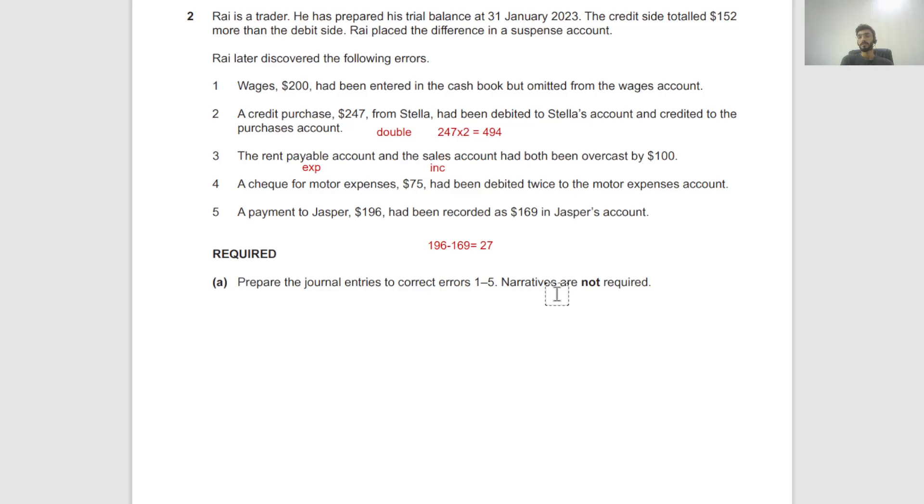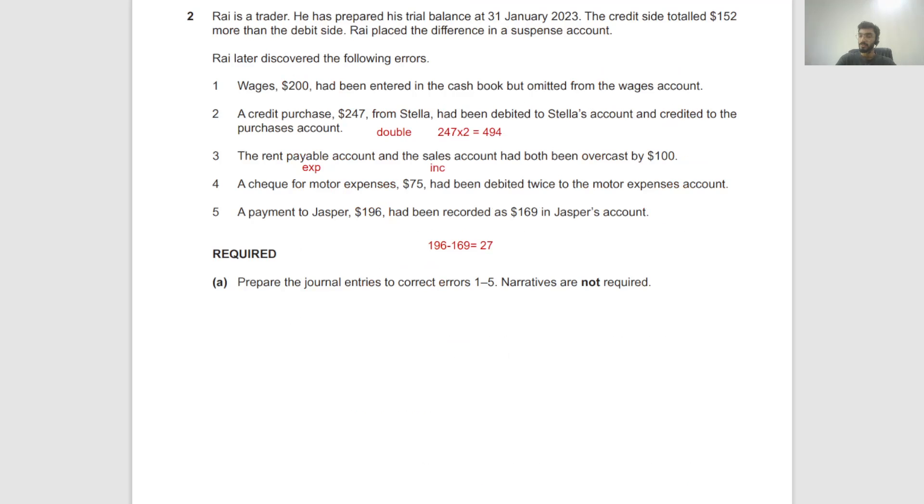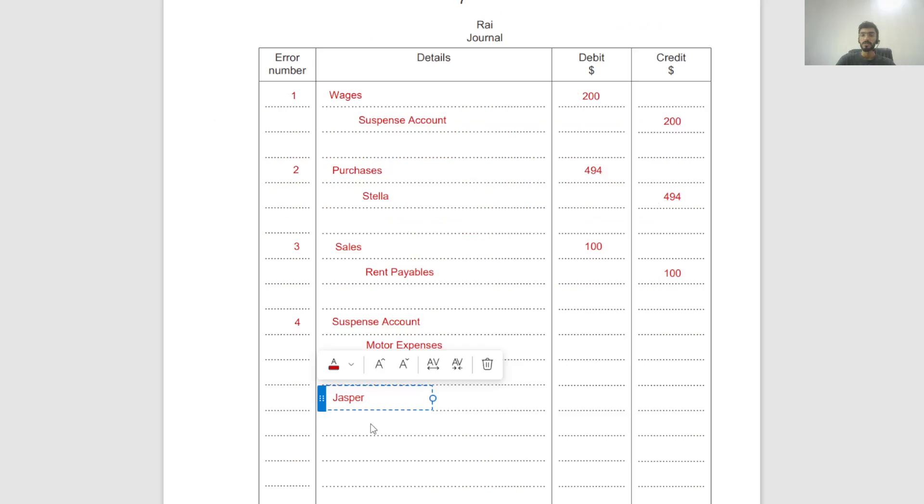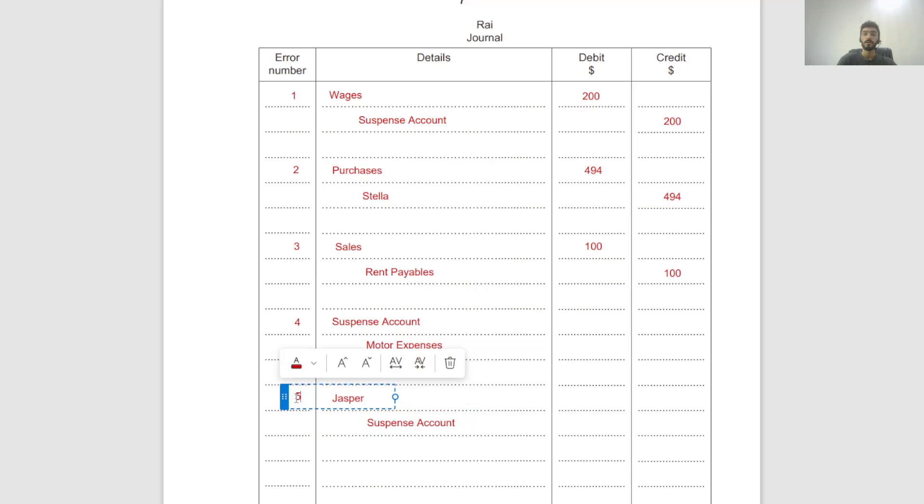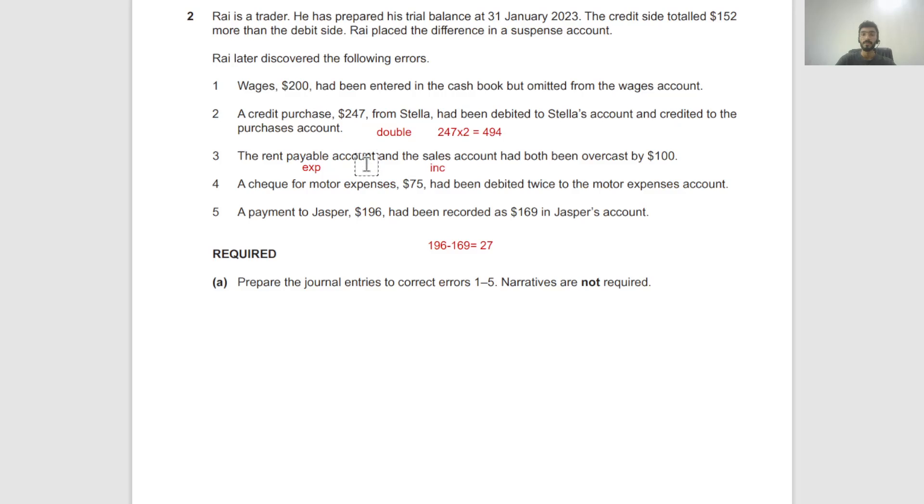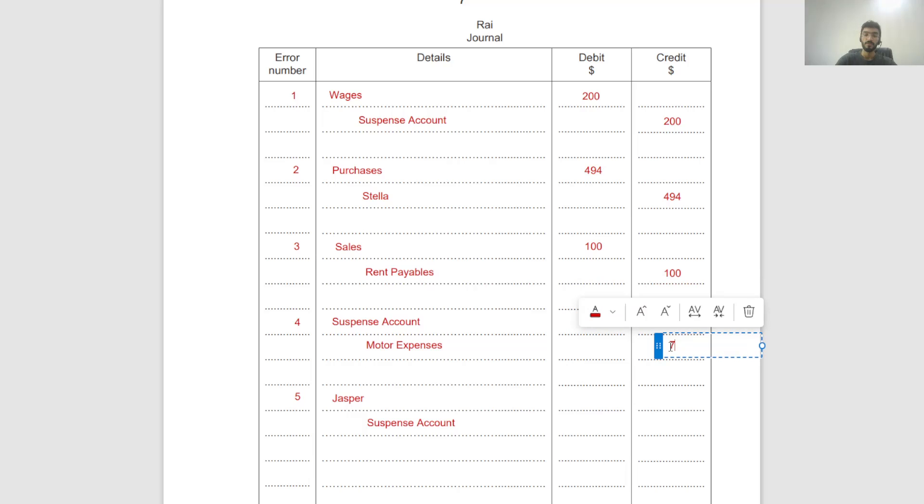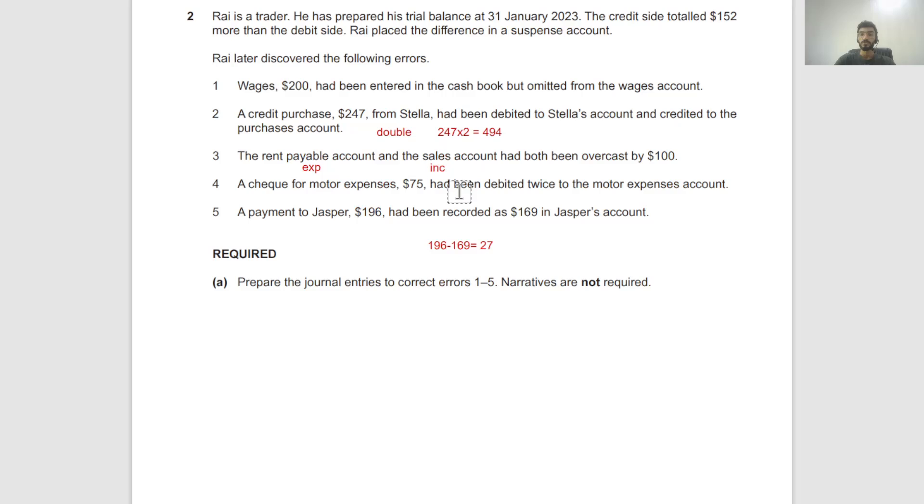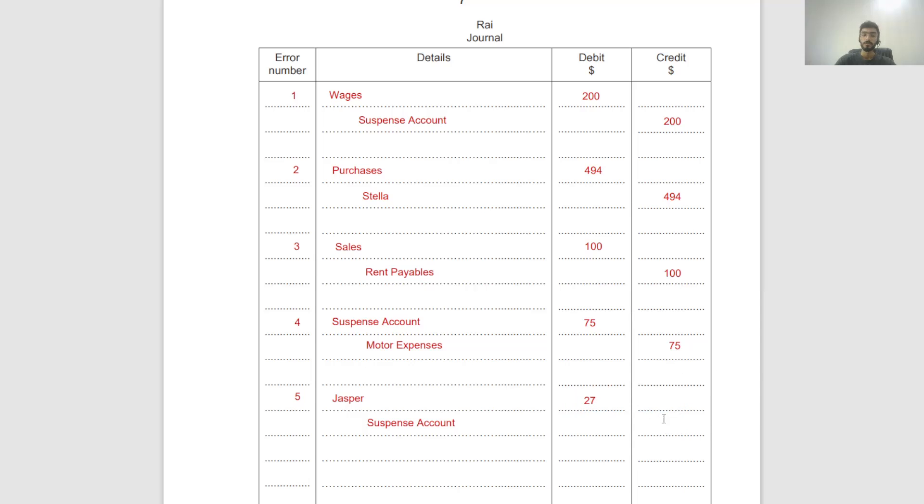When you make a payment to Jasper or any supplier, you credit your bank and you debit the supplier account, the payable account. In this case, the debit wasn't enough. We need to debit $27 more. So Jasper will be debited by $27 more. The bank entry was fine, apparently there's only problem with Jasper's account, so the credit entry will be the suspense account. That's your fifth one.